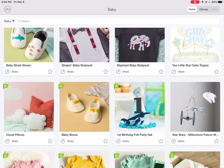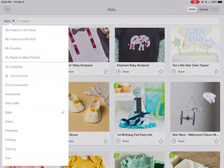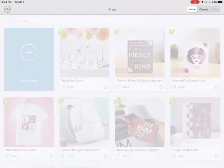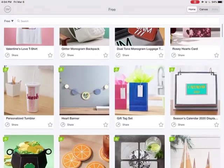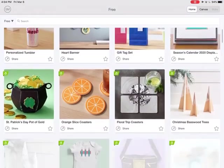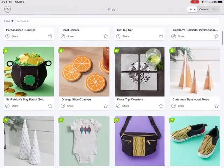Let's go back up to the filter — and oh, here's projects that are free. So this means these are free for you to make. You could make any of these with your Cricut machine.